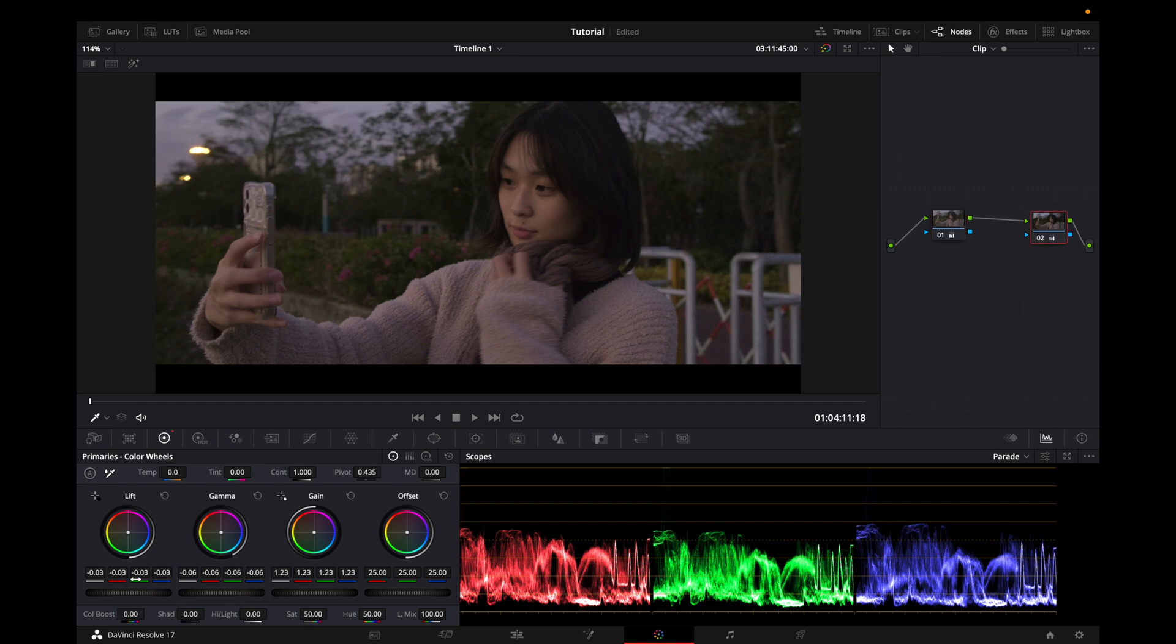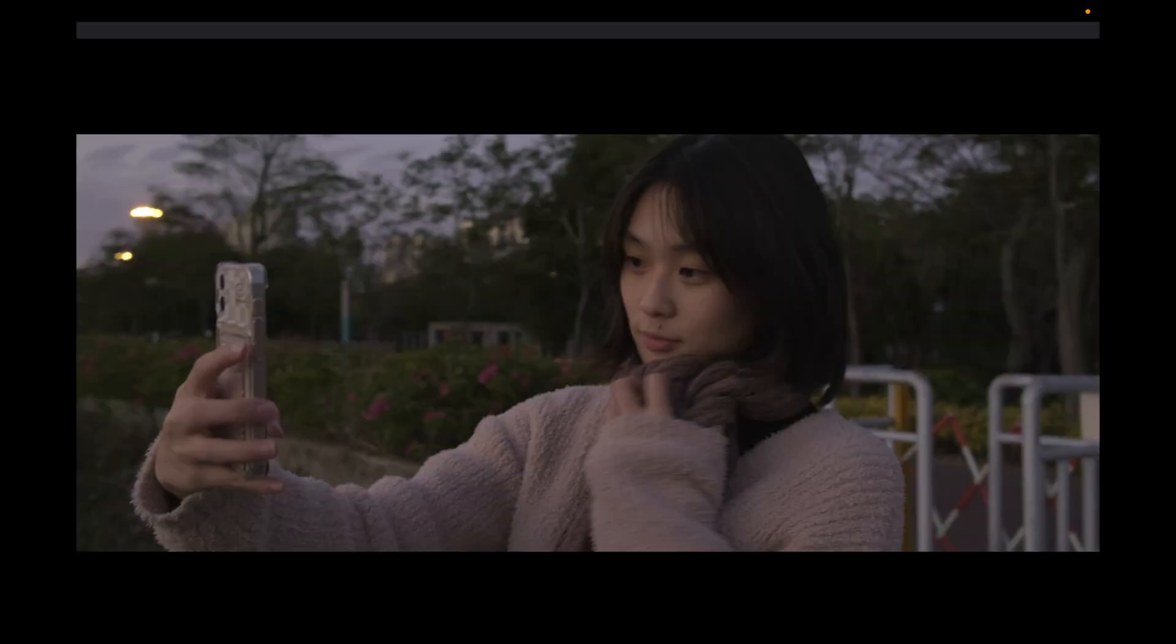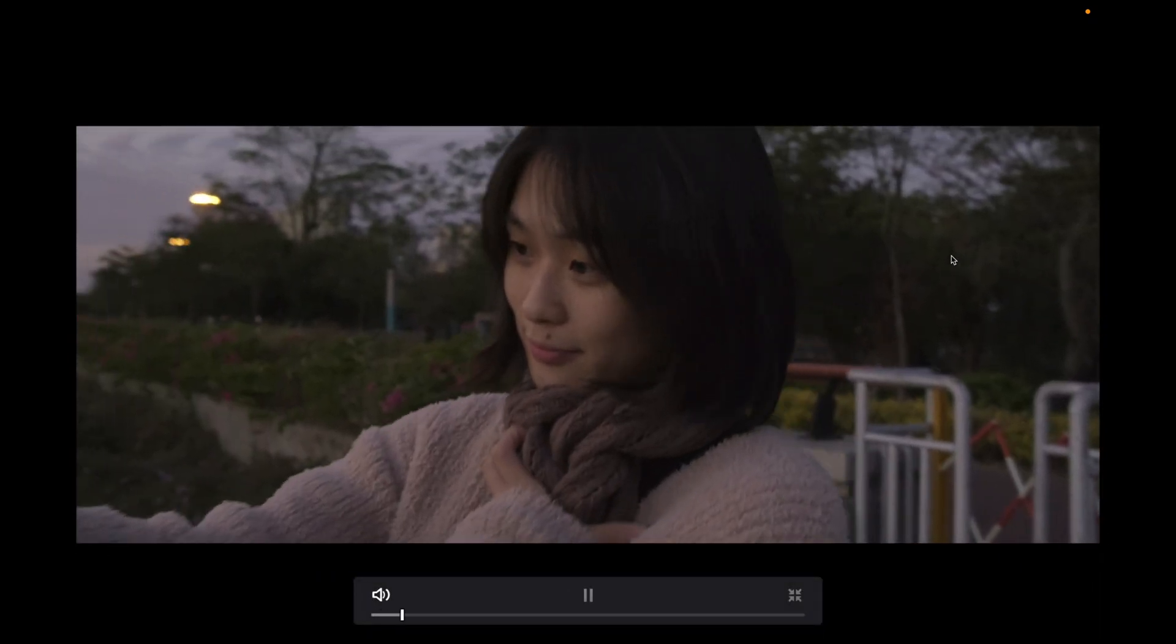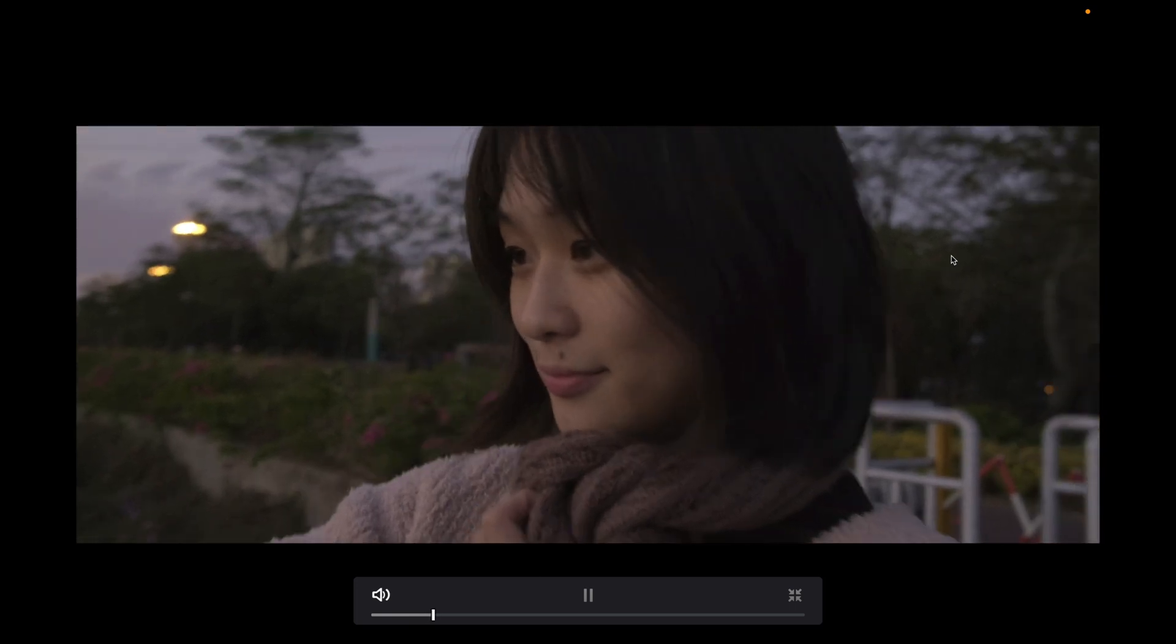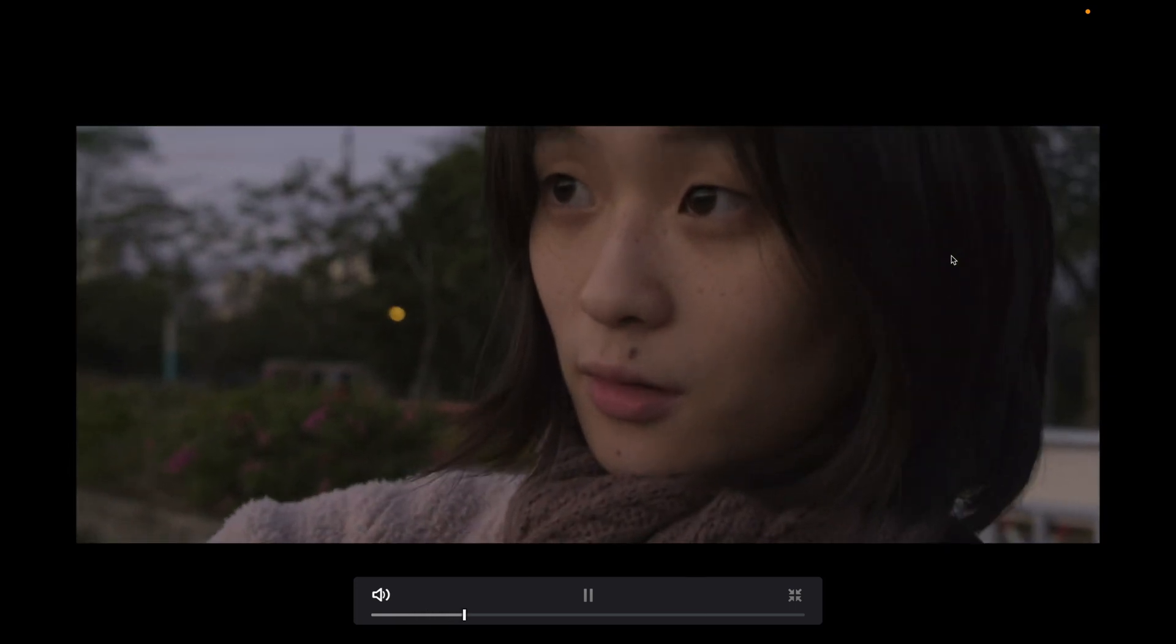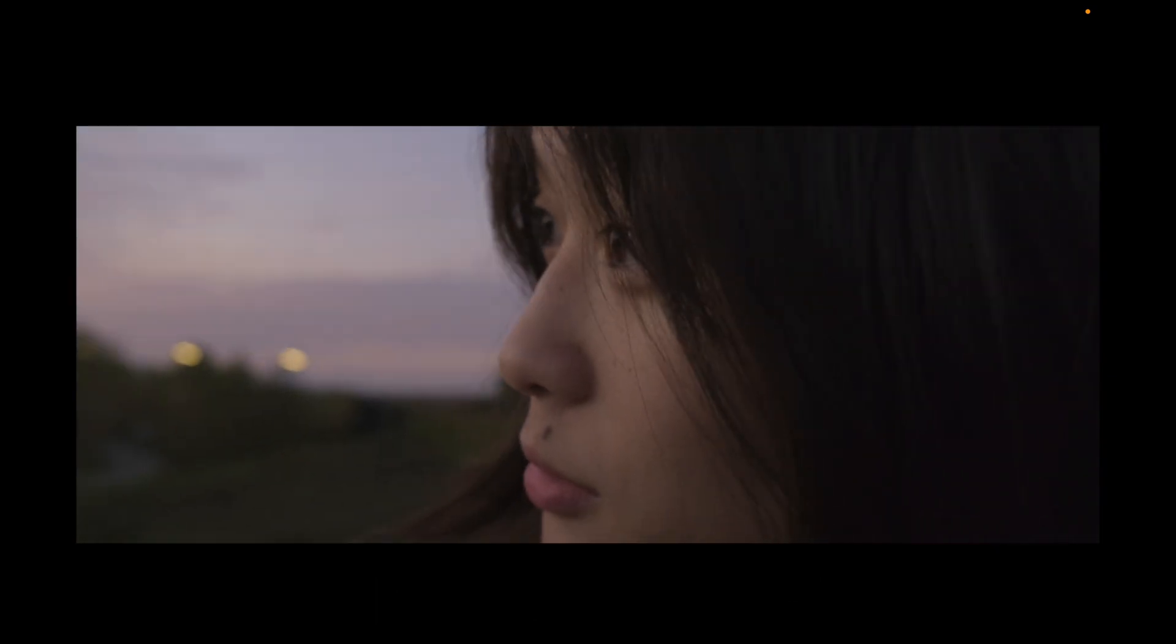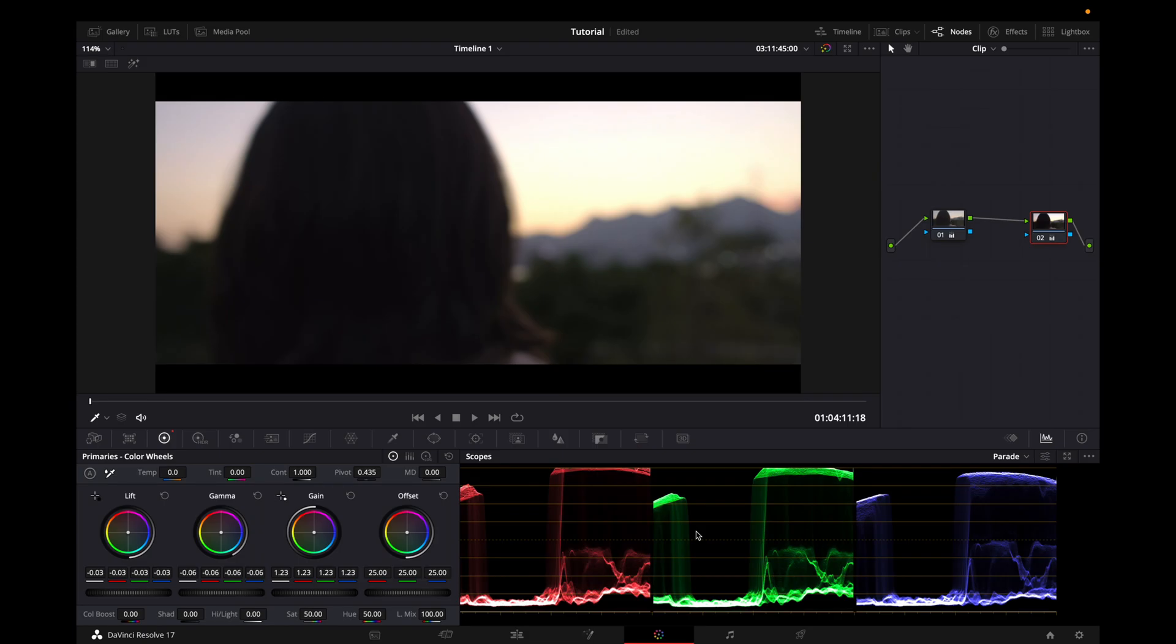We have a color boost of 15 for now. Temperature of 200. And this one, we have our contrast and our exposure. Now, let's take a look at what we have so far.